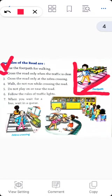Rule number two: cross the road only when the traffic is clear. When you are about to cross a road, you should cross only when there are no vehicles coming from either side. Before you cross the road, stand on the side, first look to your right, then to your left, and again to your right. Only after that, if there are no vehicles coming, should you cross the road.